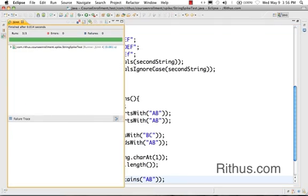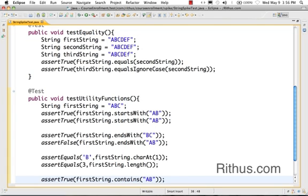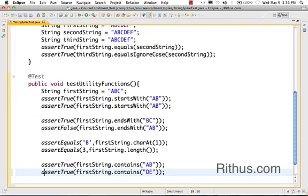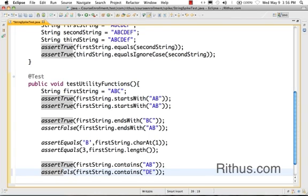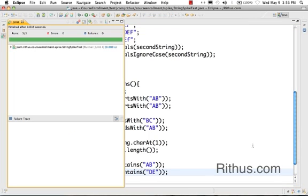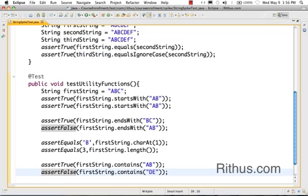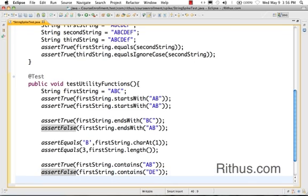It does contain AB so it should return back true. That's good, it succeeds. Now let's search for a pattern which is not there. Let's say I am searching for DE here. I should make it as false because it comes back as false and it works. So now we have learned a bit about contains, startsWith, endsWith, and charAt methods.